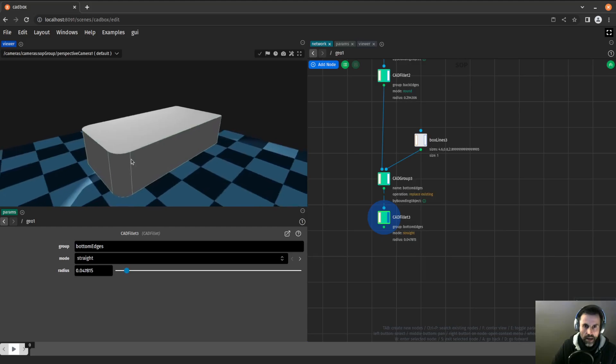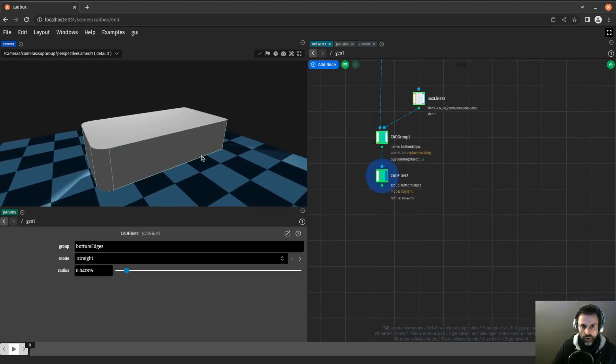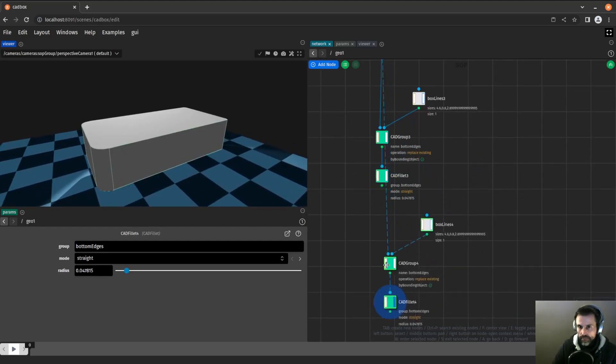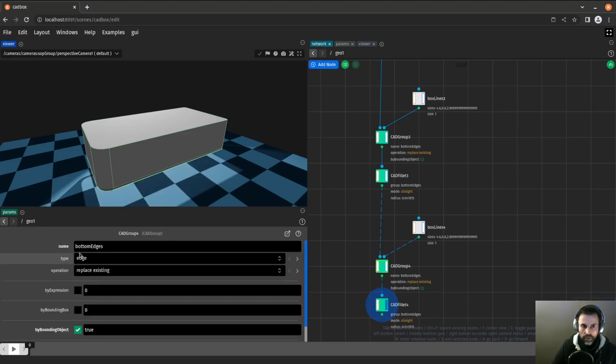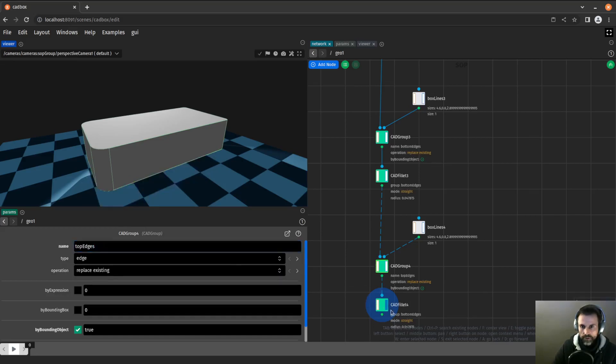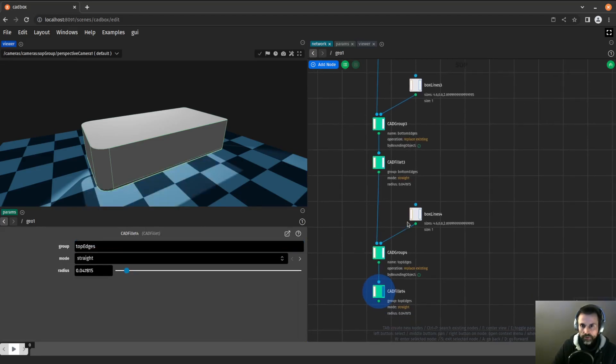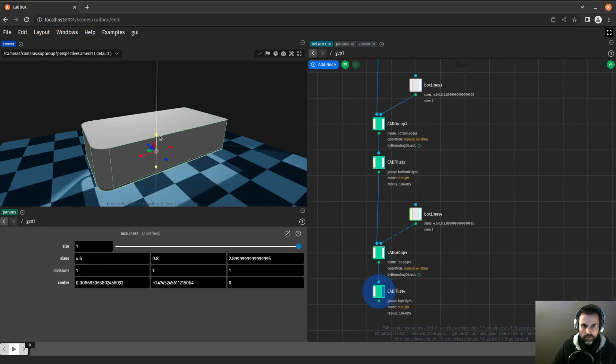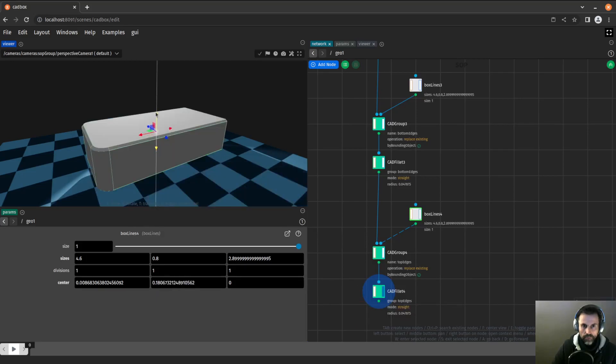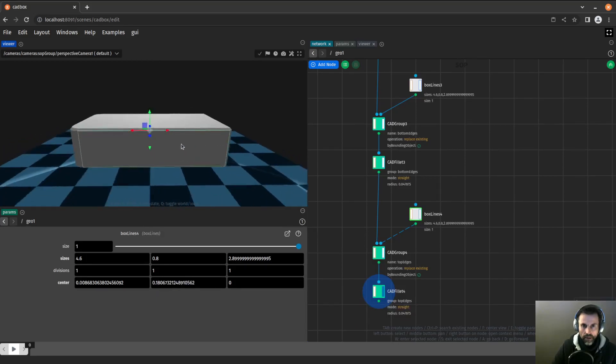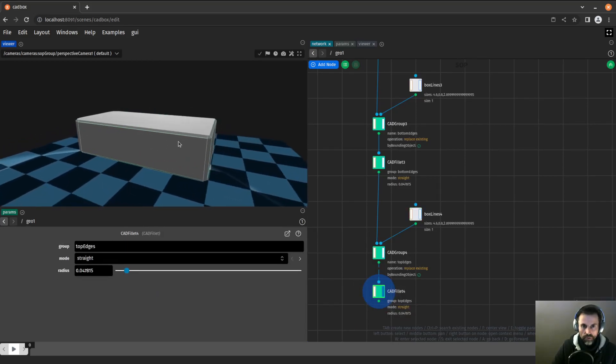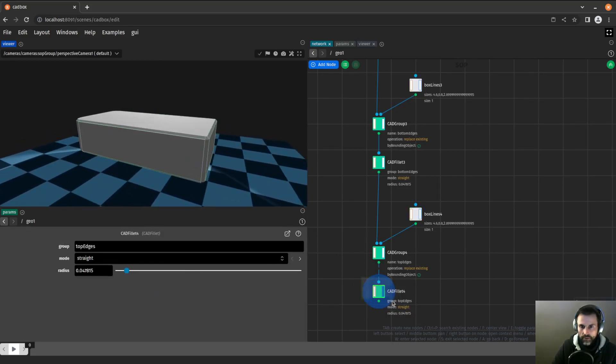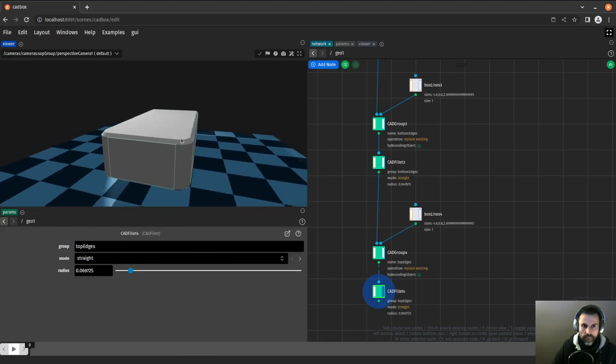Now let's duplicate that to have the top fillets. I put that here. I rename that to top edges. And I move that box to the top. Now I do want something a little bigger.